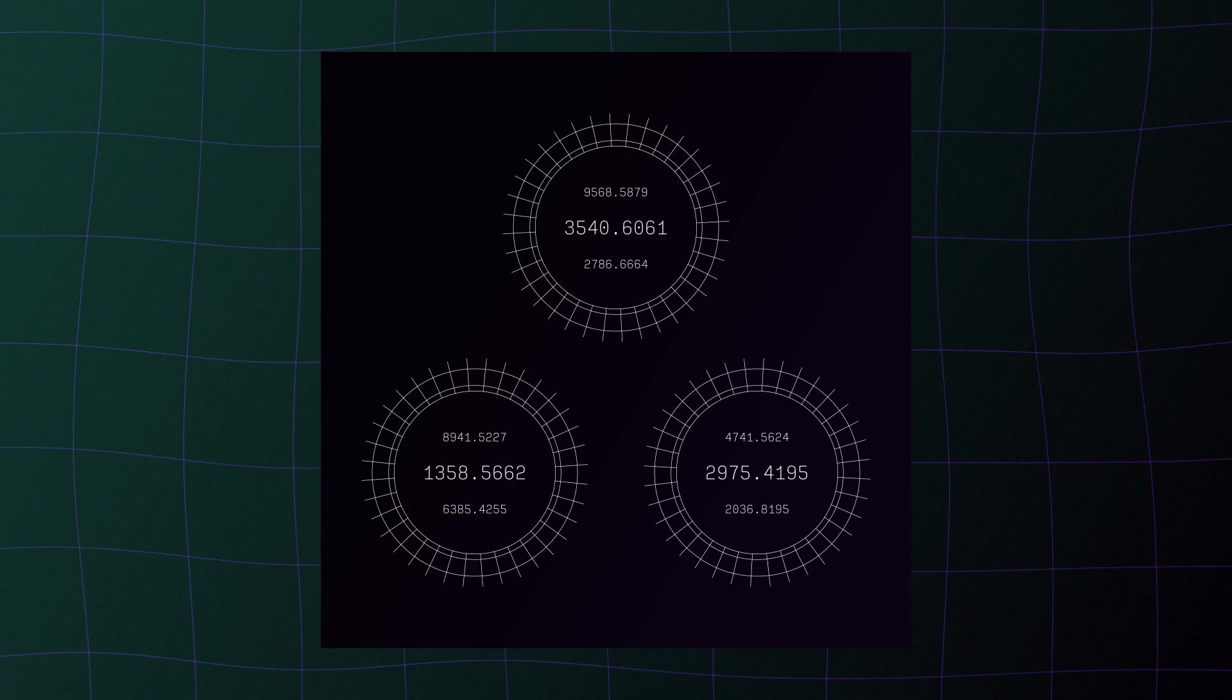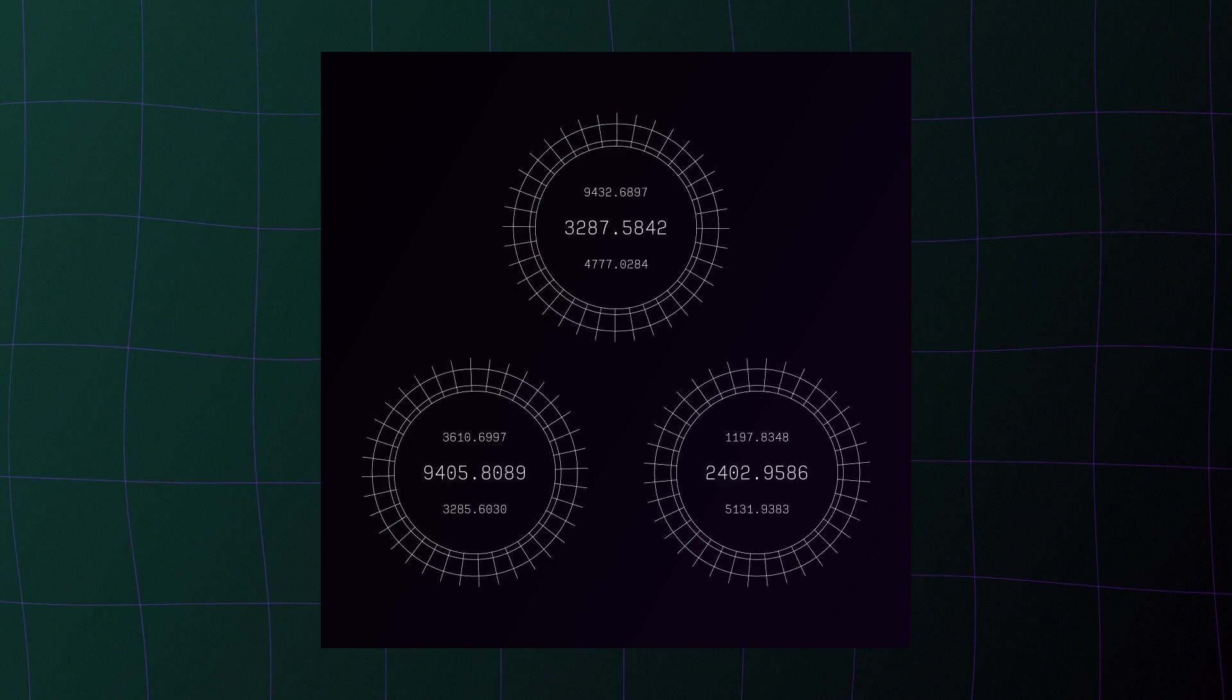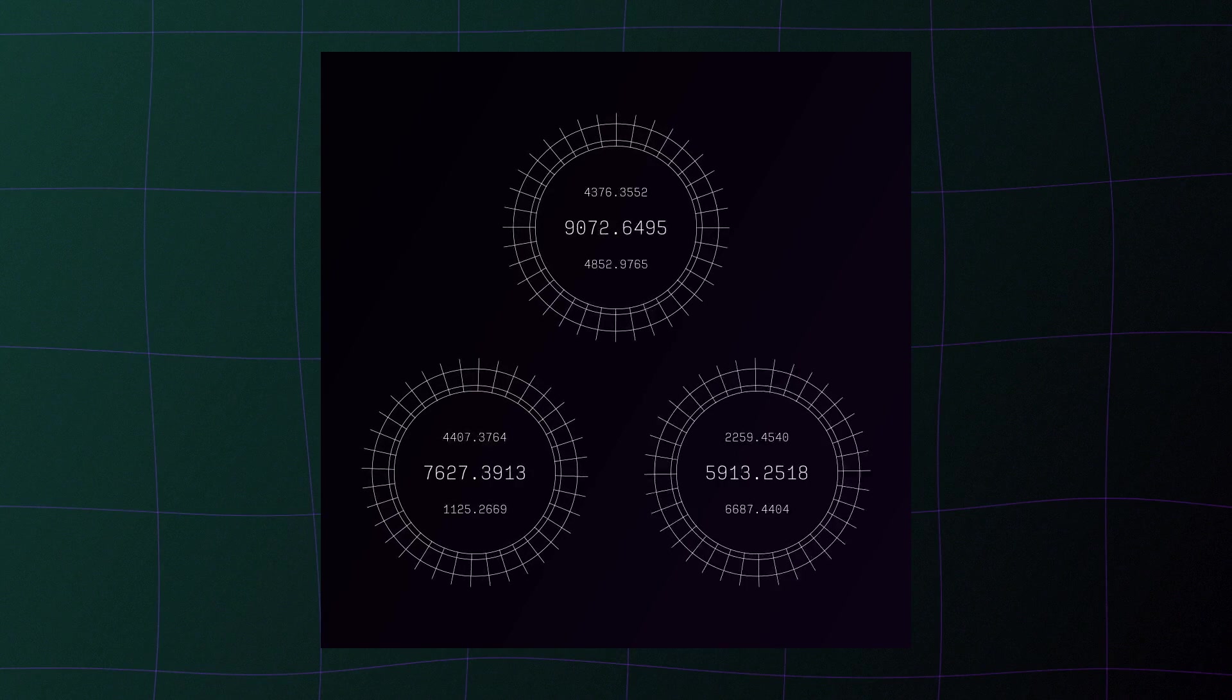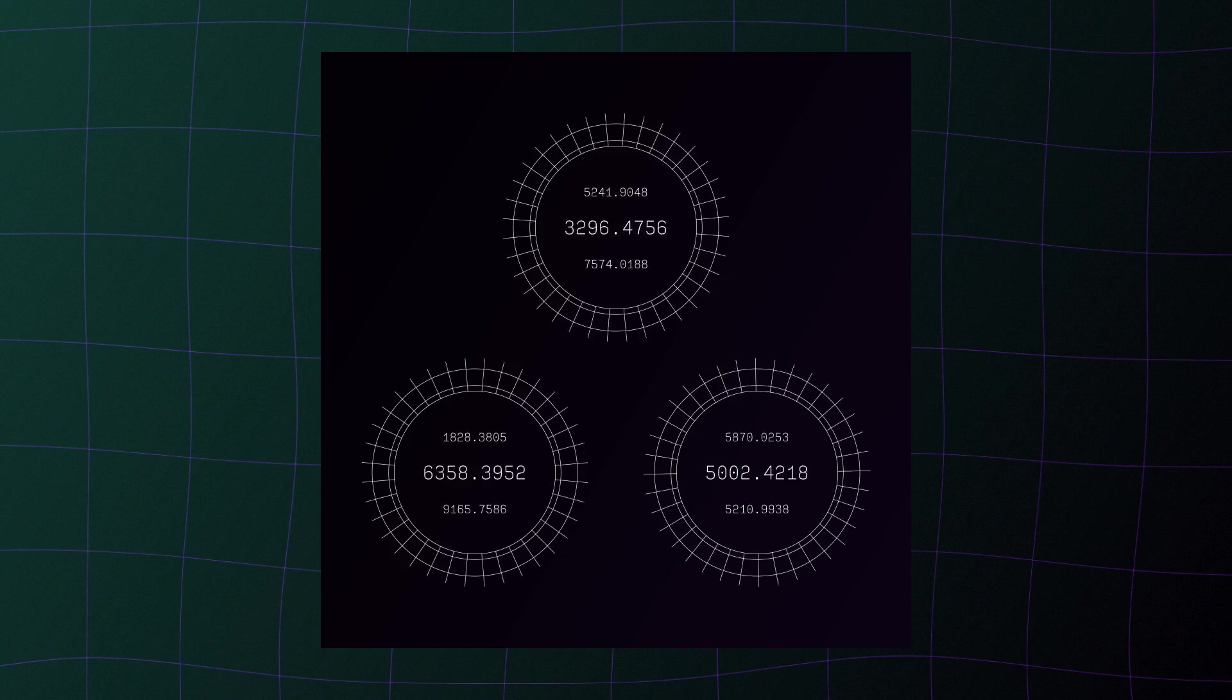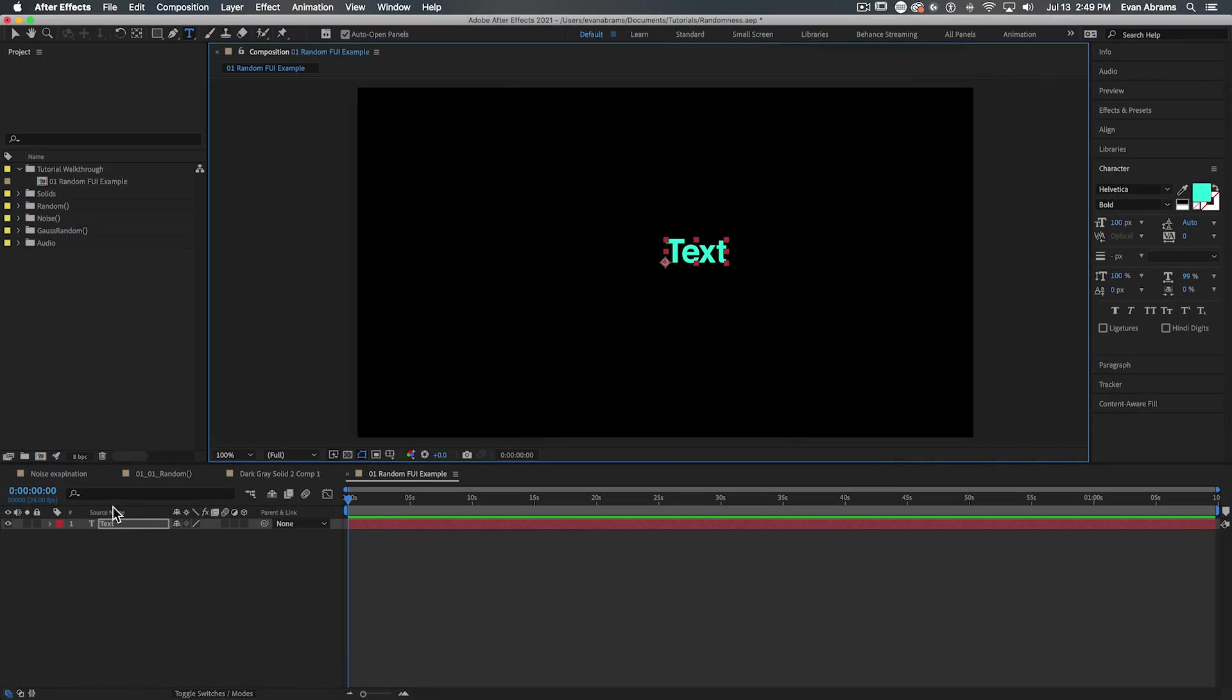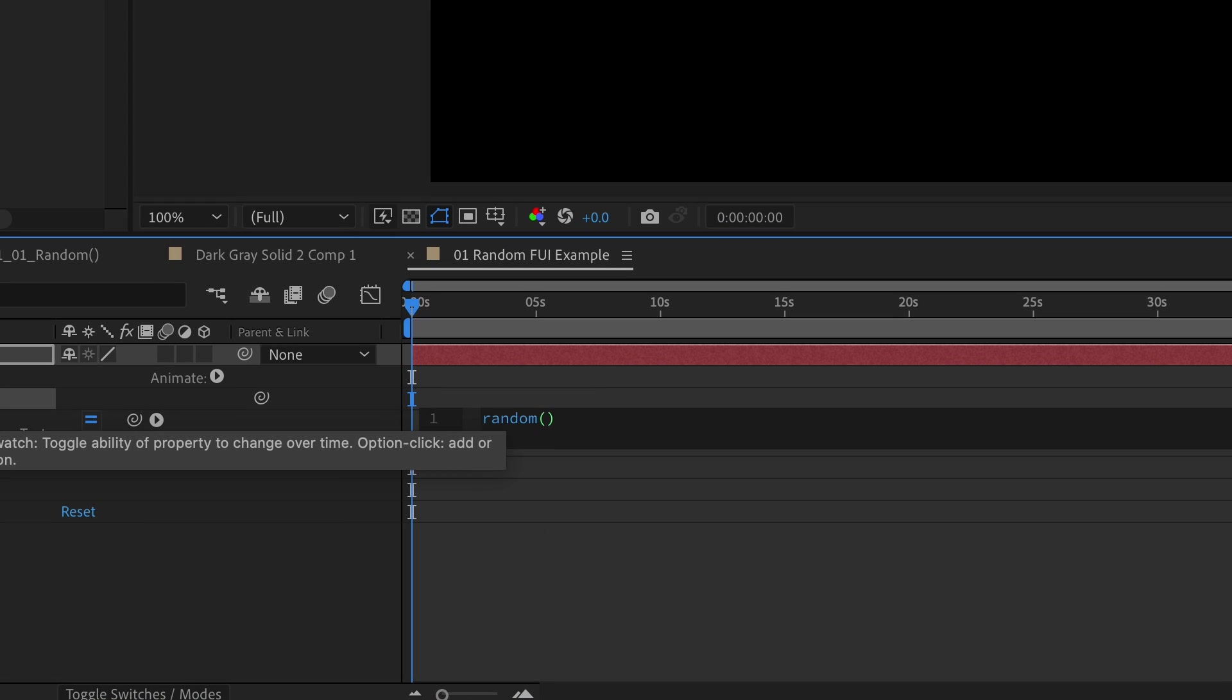So let's look at some examples of how we might use and modify this. The first and maybe most obvious use might be just generating a random number. So let's say you have an FUI kind of project and you need just a few random numbers hanging around. I mean, just hammering on your keyboard is nice and all, but it's hard to animate that kind of thing. And eventually there are human patterns that start to occur. So we can automate this kind of element by simply using this expression on a text layer's source text. You can do this by holding alt and clicking the stopwatch to enter the expression. So random 1000 comma nine nine nine nine, for example, will always get you a four digit number.